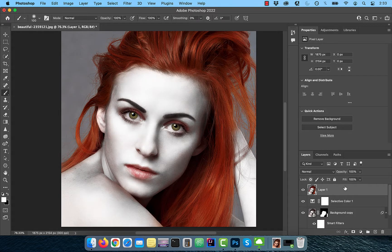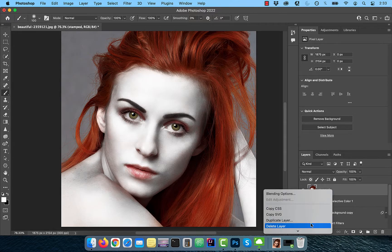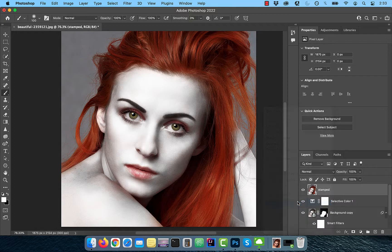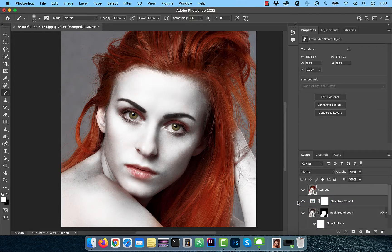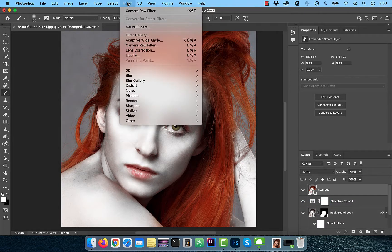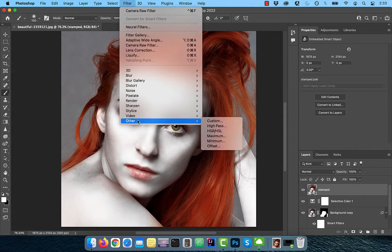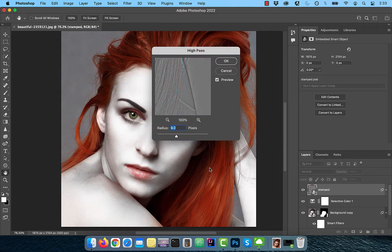Hold the CMD, Option and Shift keys and press E to create a stamped copy of all visible layers. Right click and convert to smart object so we can apply some filters. Go to the filter menu and choose High Pass from the other drop down.